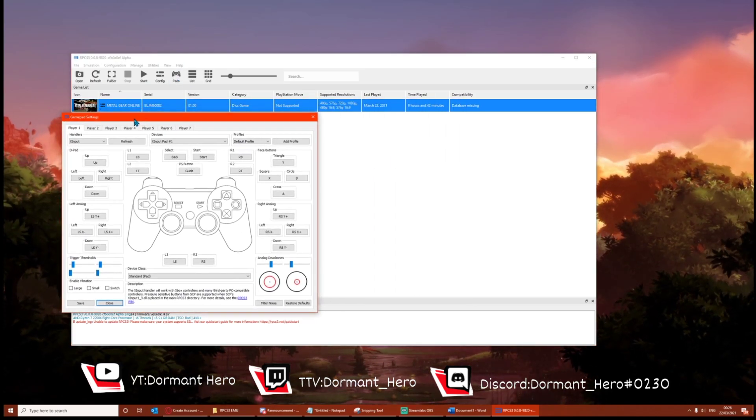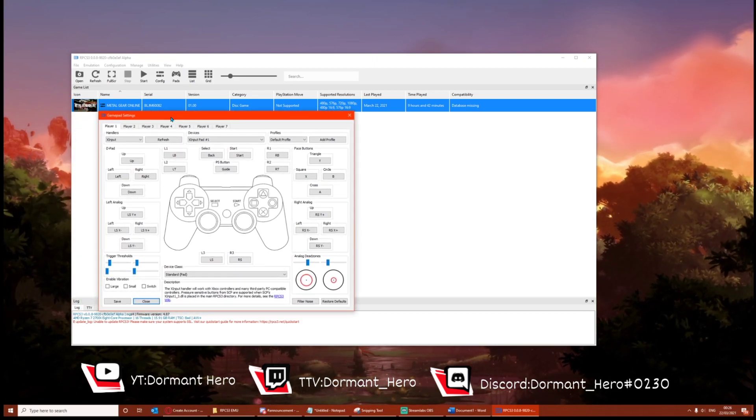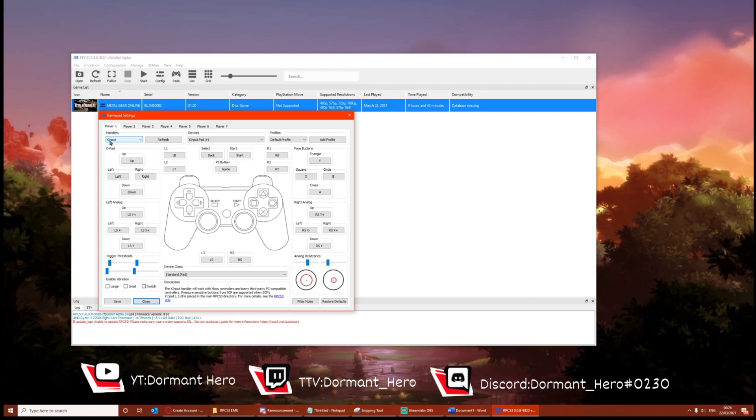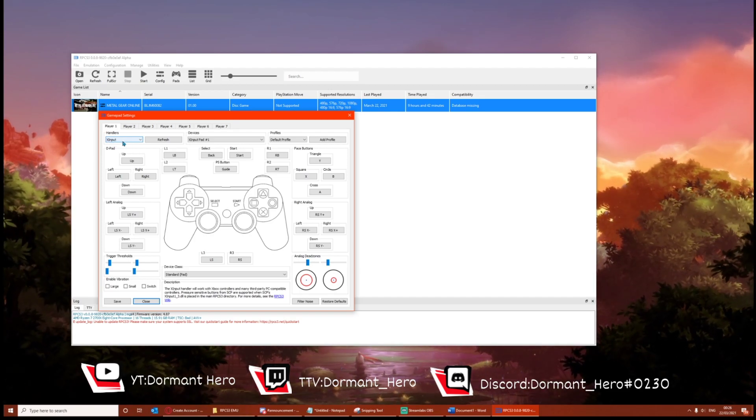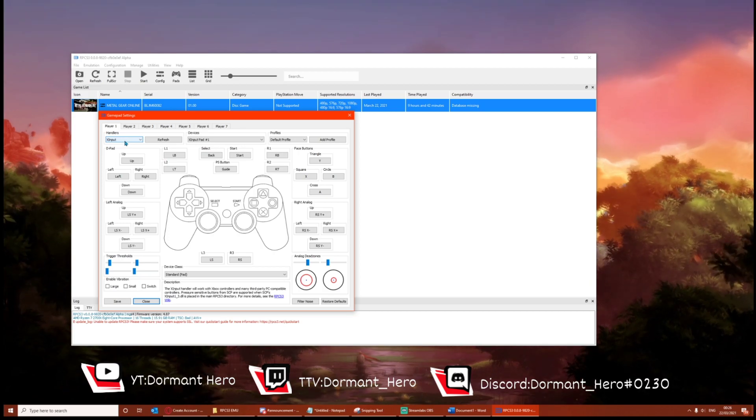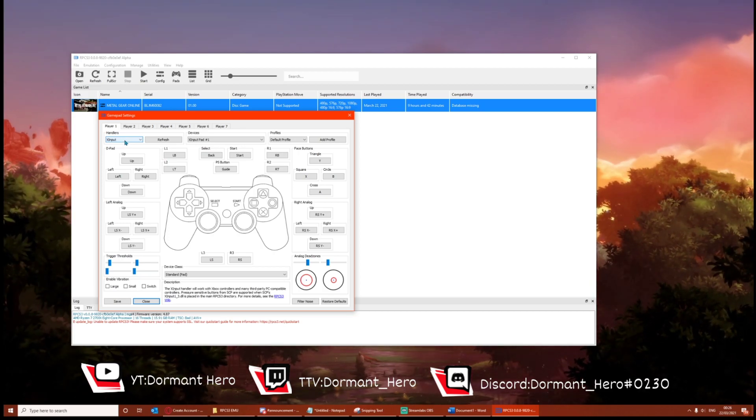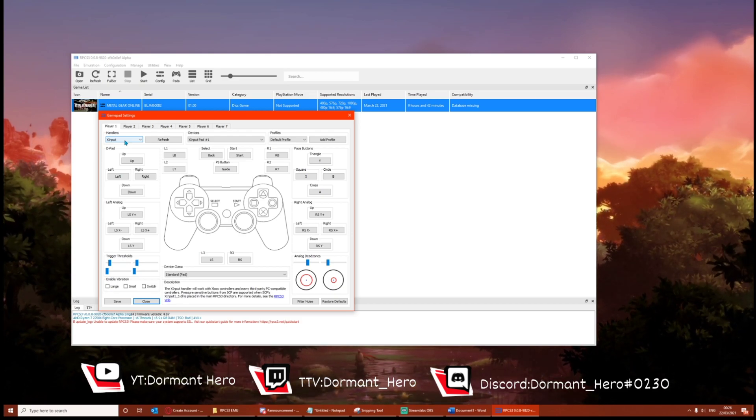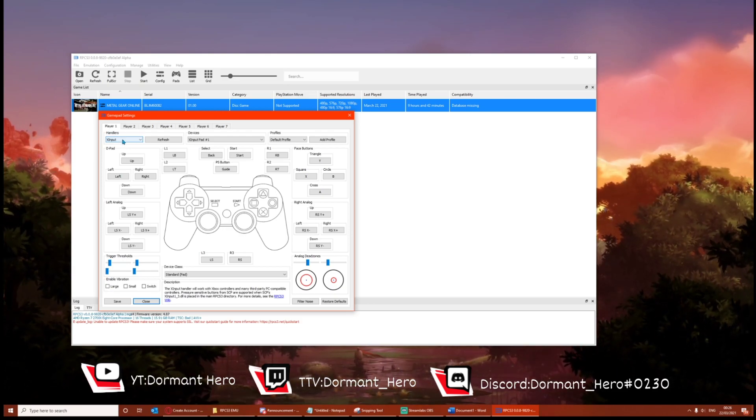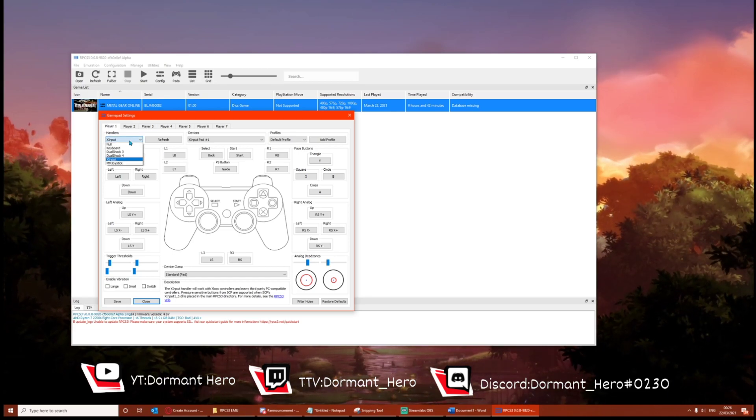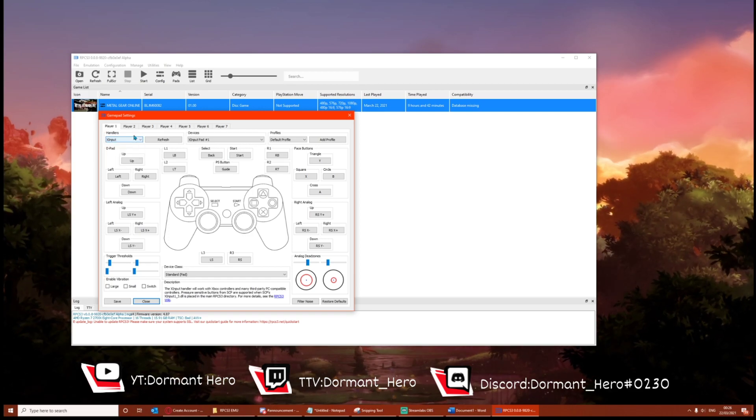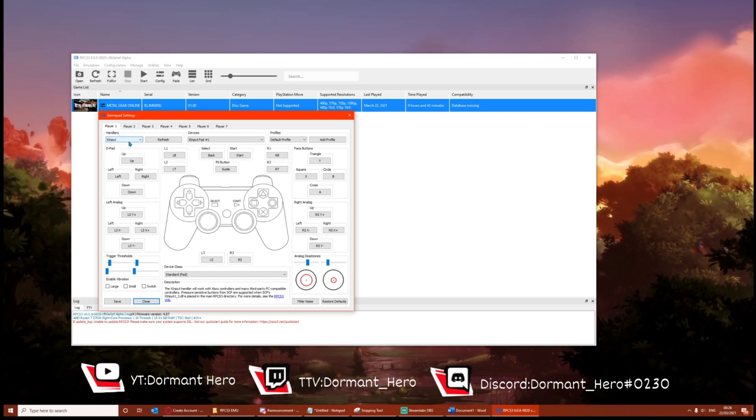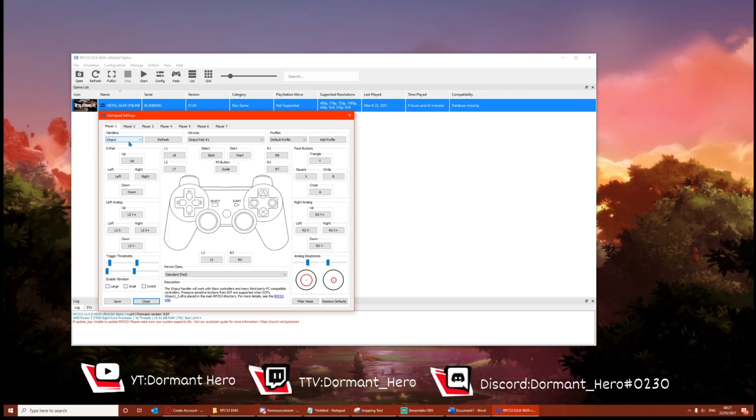So this isn't going to be a controller tutorial, but just a quick explanation. XInput can be used with any controller via a third party app. So let's say I'm using the DualSense. I have a third party app called DS4 Windows which works with the DualSense, a certain version of that application, and then I can use XInput. There are also other handlers here. Like I said, this isn't a controller tutorial. If you've got any problems, then contact us on our Discord.